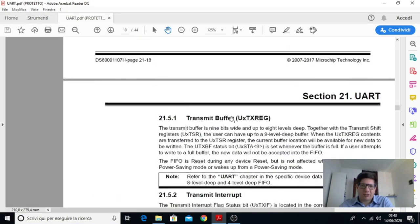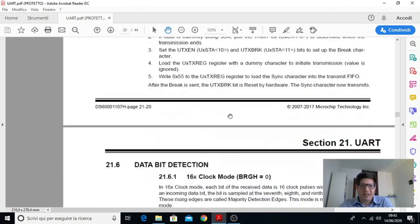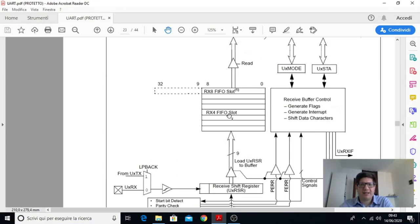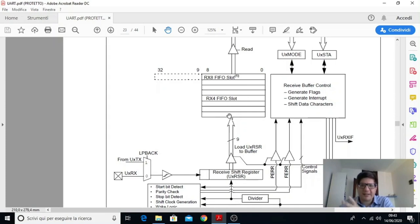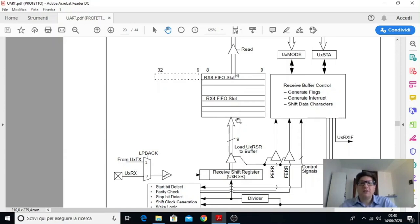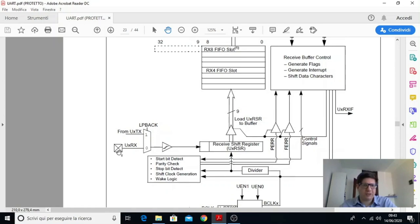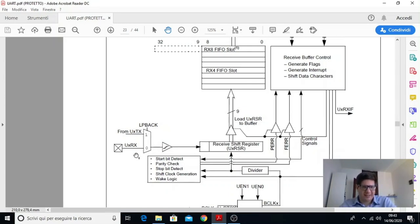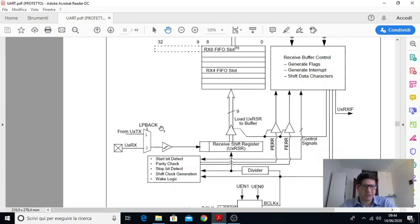E per completare l'approfondimento andiamo a vedere pure lo schema a blocchi del ricevitore. Lo schema a blocchi del ricevitore per certi versi è il duale di quello del trasmettitore anche se poi abbiamo a che fare con altri segnali di controllo. Però per quanto riguarda il ricevitore noi abbiamo intanto il pin di ricezione che è il pin fisico del microcontrollore. Da questo pin entra il segnale in formato seriale, quindi un bit dietro l'altro. Arriva in questo multiplexer che è interno e questo ha due ingressi. Uno è il pin di ricezione, un altro c'è scritto from uxtx perché questa periferica come molte UART che ci sono nei moderni microcontrollori può anche funzionare in loopback.